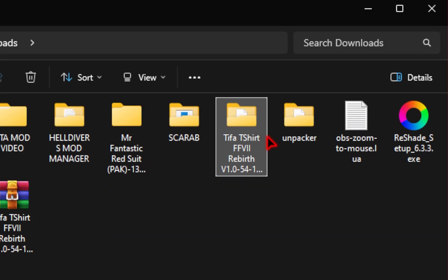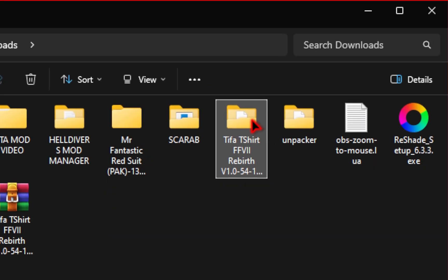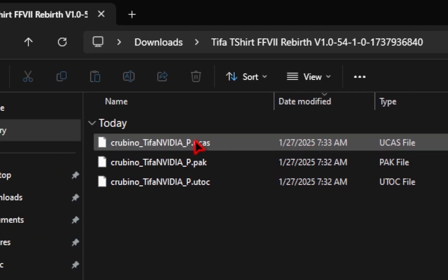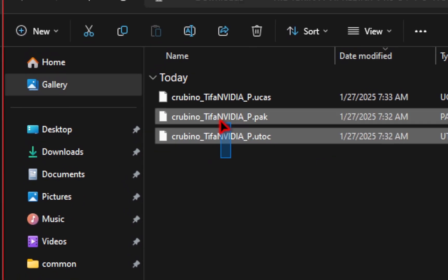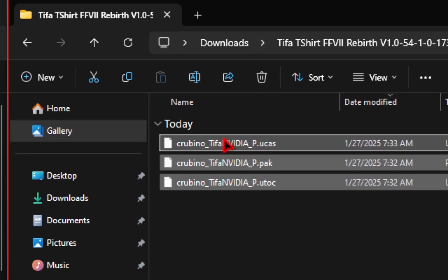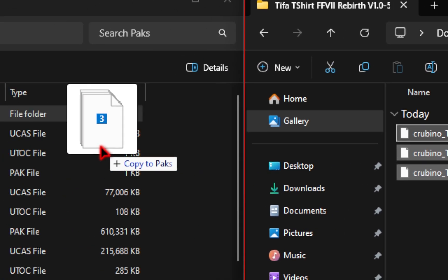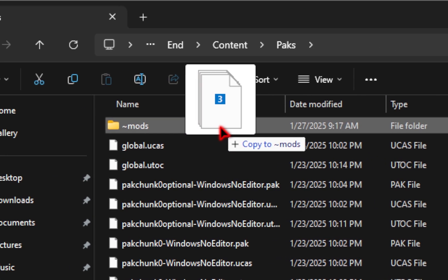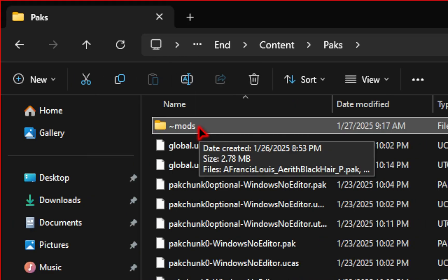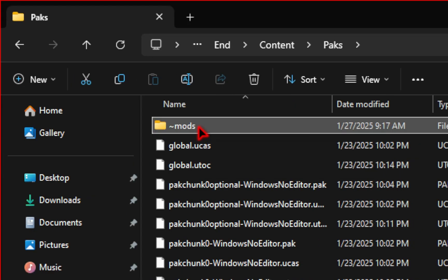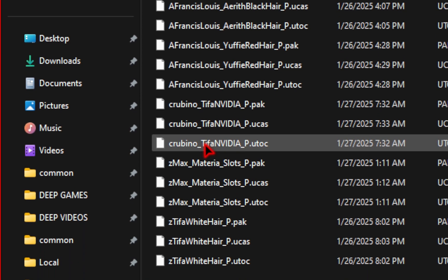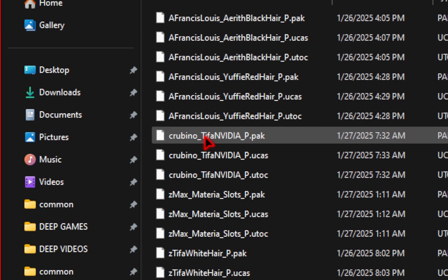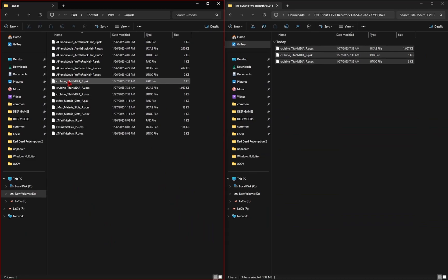Now we're going inside the folder we just extracted, and inside you'll find three different files. We're going to take all three of these files and drag them directly inside of that mod folder we just made. If we click inside this mods folder, the mods we just added should be in there. You've successfully installed your first mod.